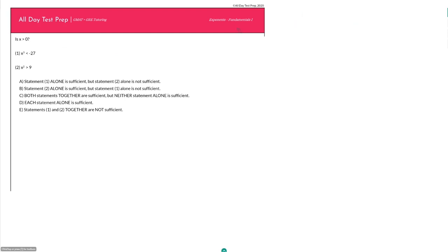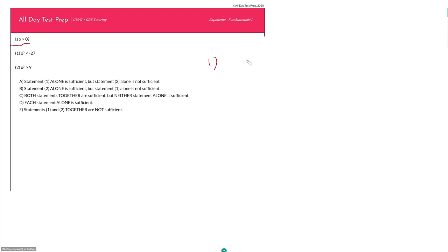This first question is a data sufficiency question that asks: is x greater than zero? Just from the prompt, I'm tipped off that this is not really an exponent question in the sense that we won't be solving for an exponent or a power. It's more of a number properties question, testing my understanding of positivity and negativity as they relate to exponents — whether the exponent is even or odd. Statement 1 says x cubed is less than negative 27.